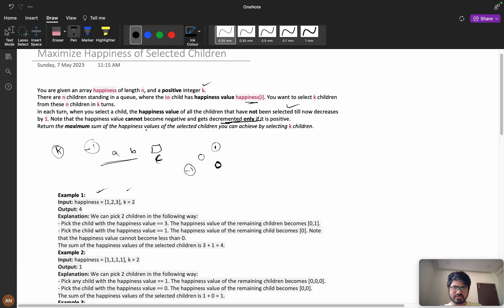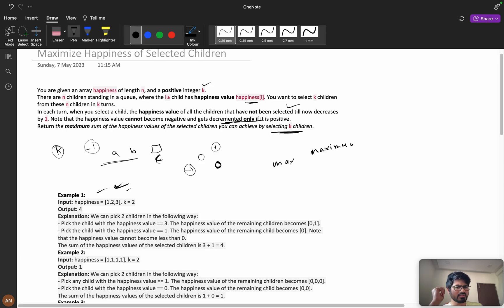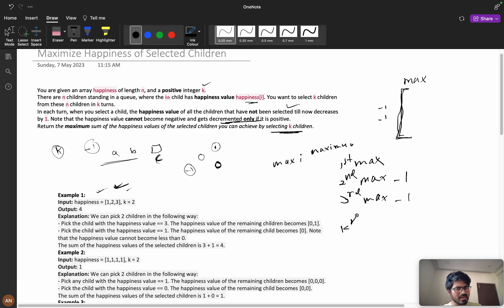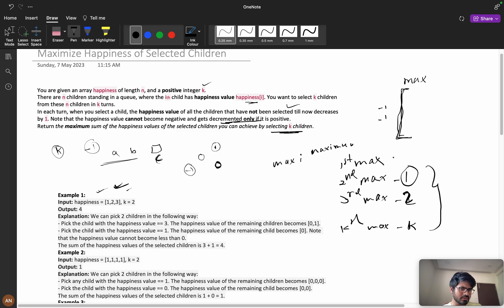We need to return the maximum sum of happiness values of the selected k children. To get the maximum sum, we should take the maximum happiness value first. Every time we pick, every other element decreases by one, but since everyone is decreasing equally, we just take the first max, then the second max minus one, then the third max minus two, and so on until the k-th max minus (k-1).